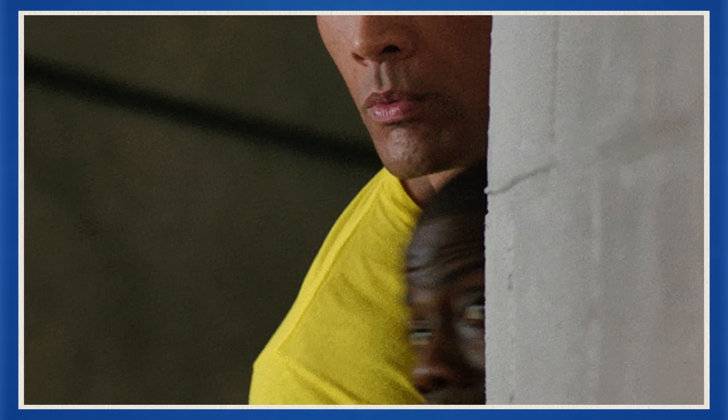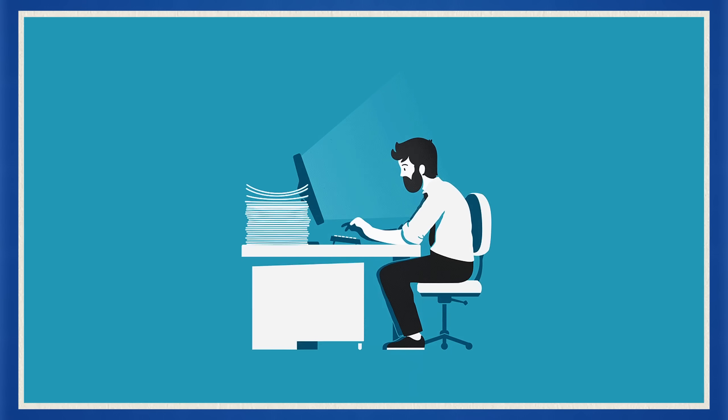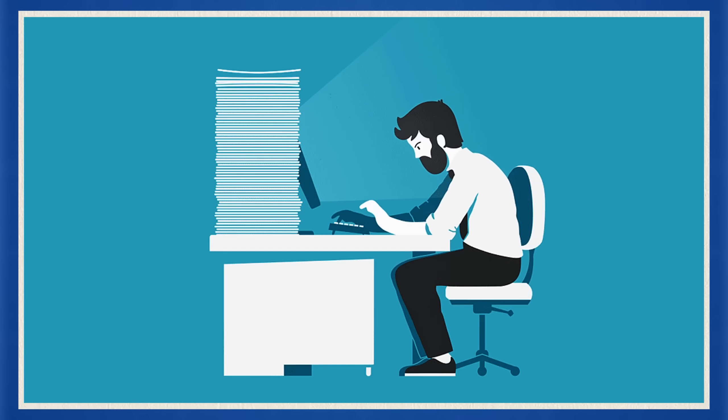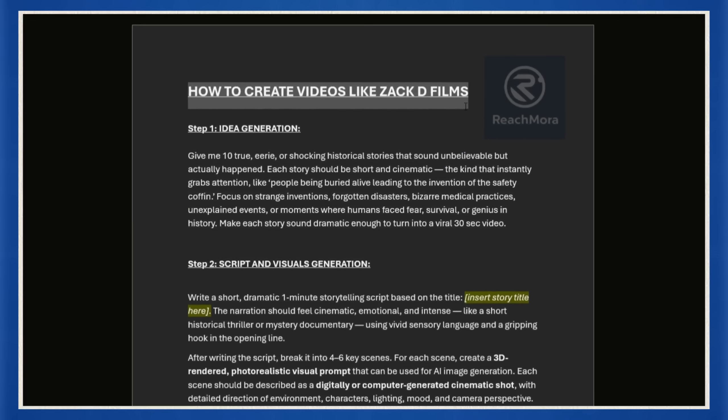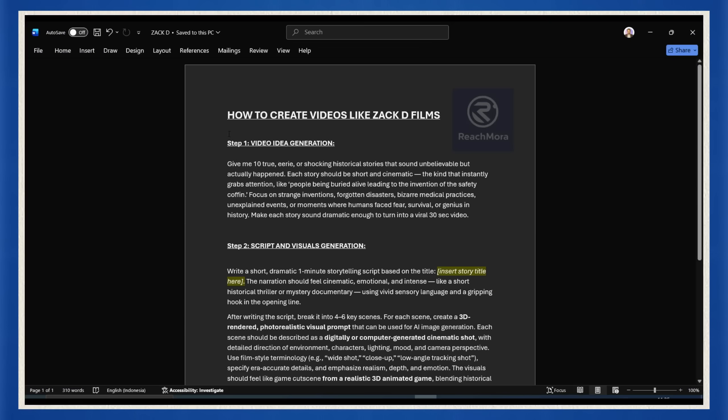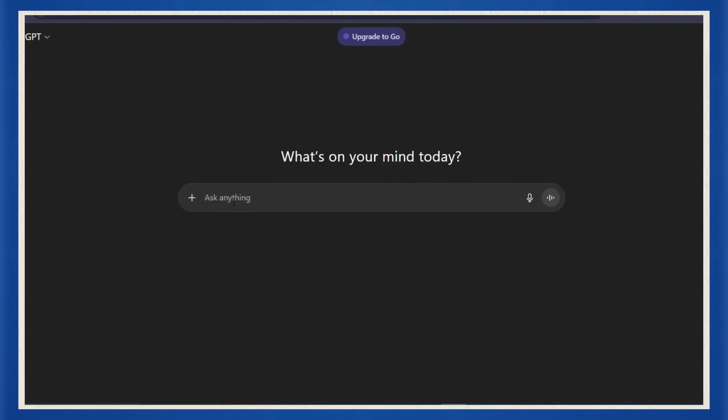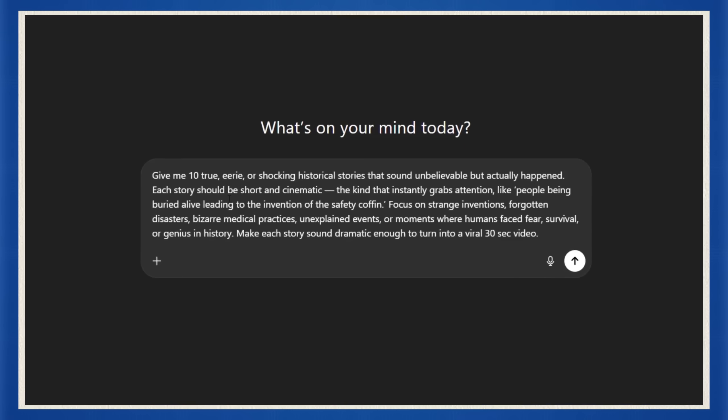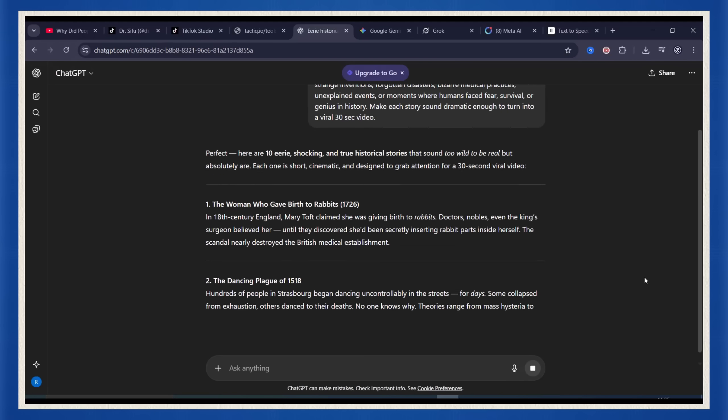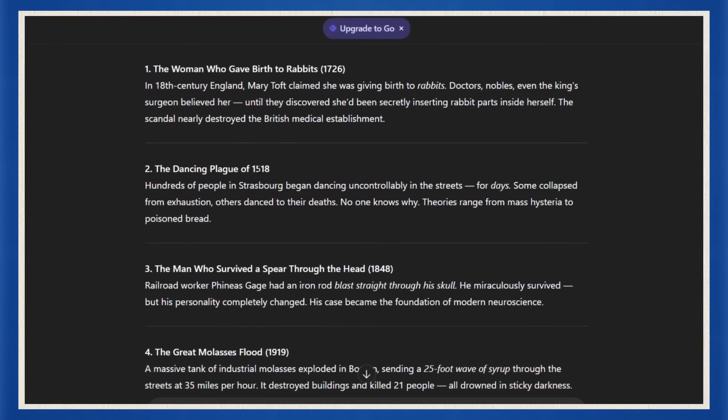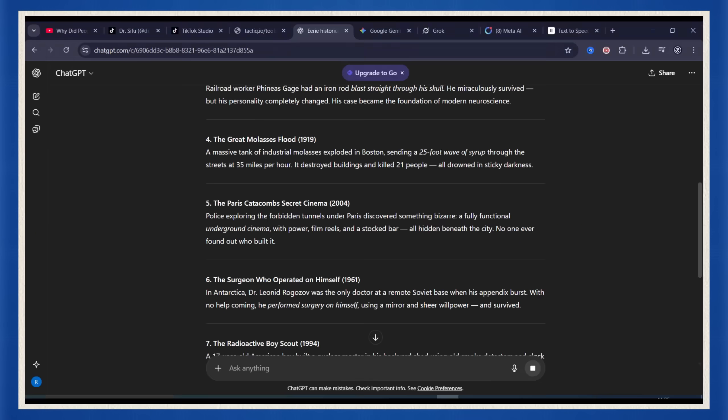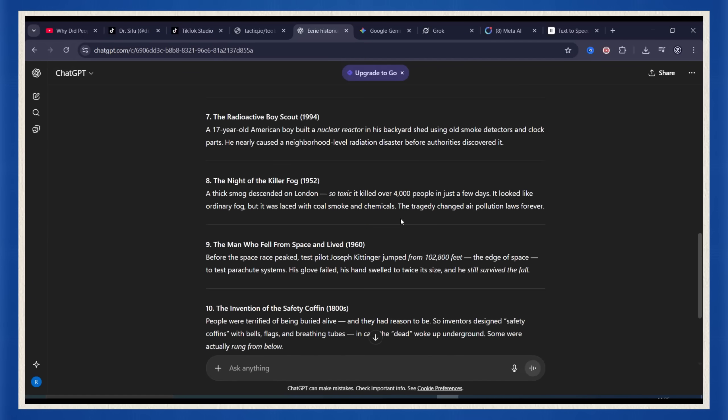All right, first thing you need, an idea. You want something that hooks people instantly. So instead of trying to come up with a million ideas yourself, just steal my process. Down in the description I've dropped a full document with every single prompt and tool I used. Just open it up, now copy the first prompt, go to ChatGPT, paste it, hit enter. This prompt tells ChatGPT to come up with 10 short video ideas based on real stories, real events, real emotions. Pick one that hits you. That's your short.